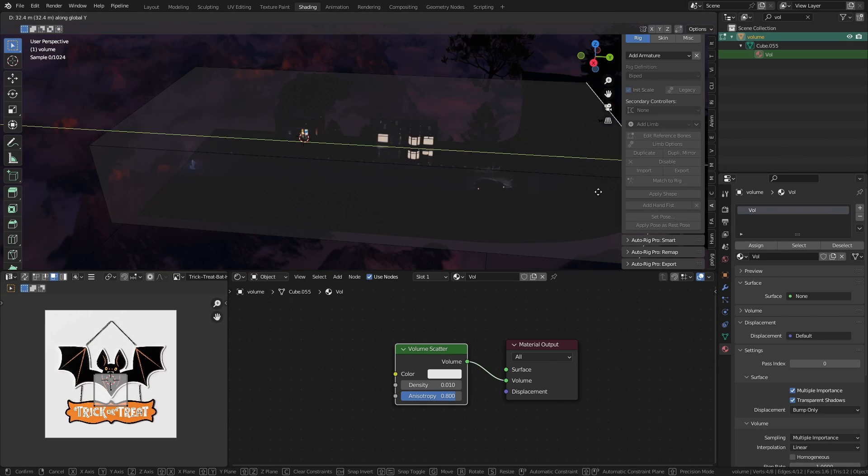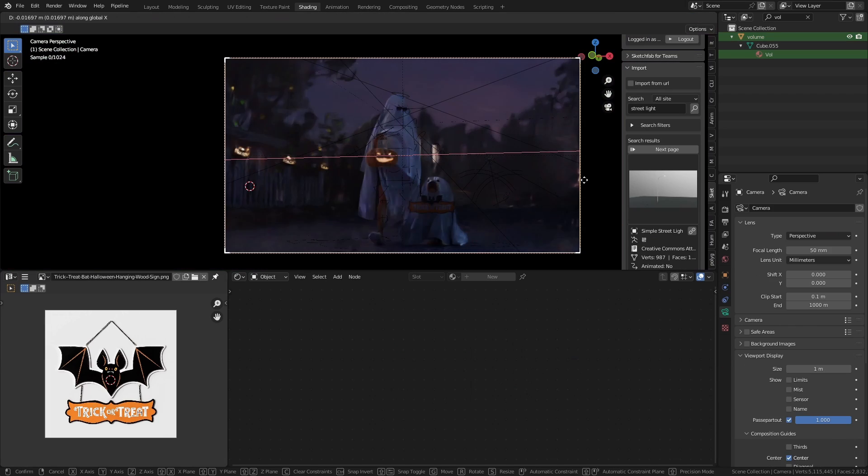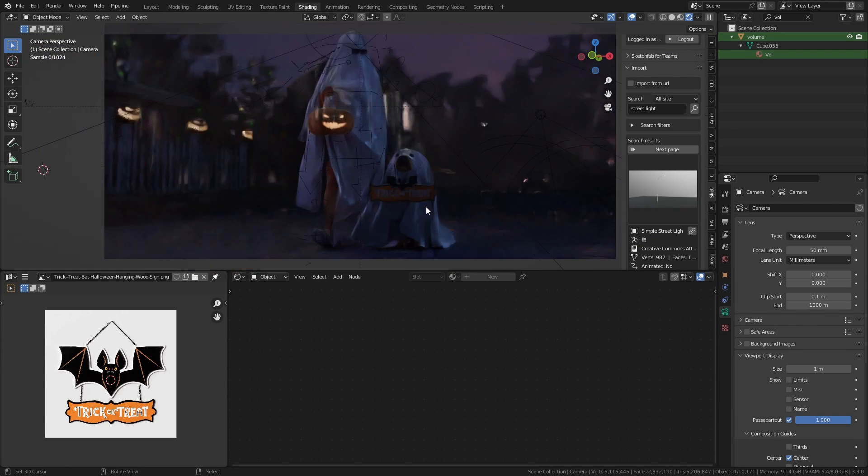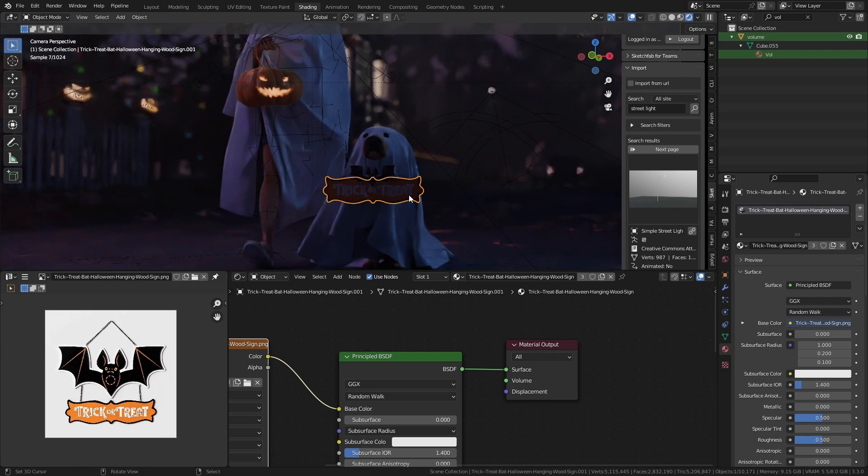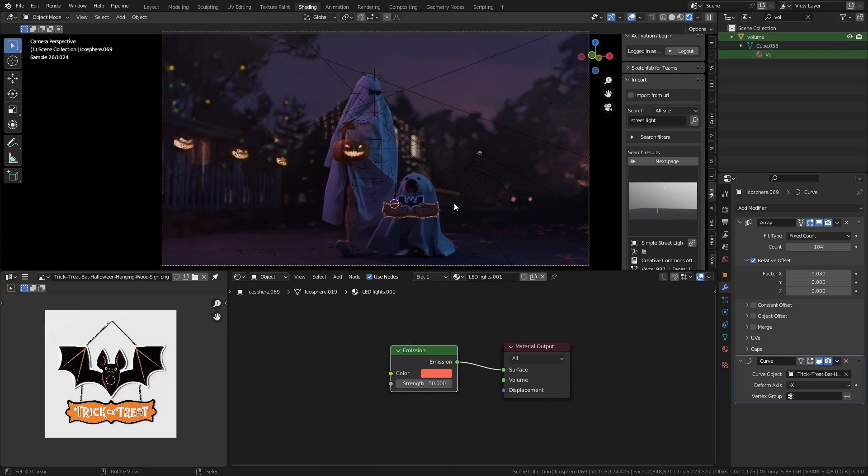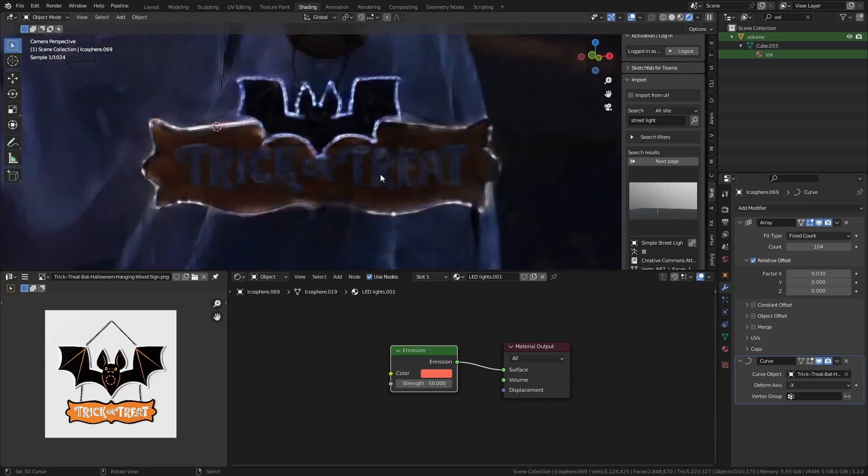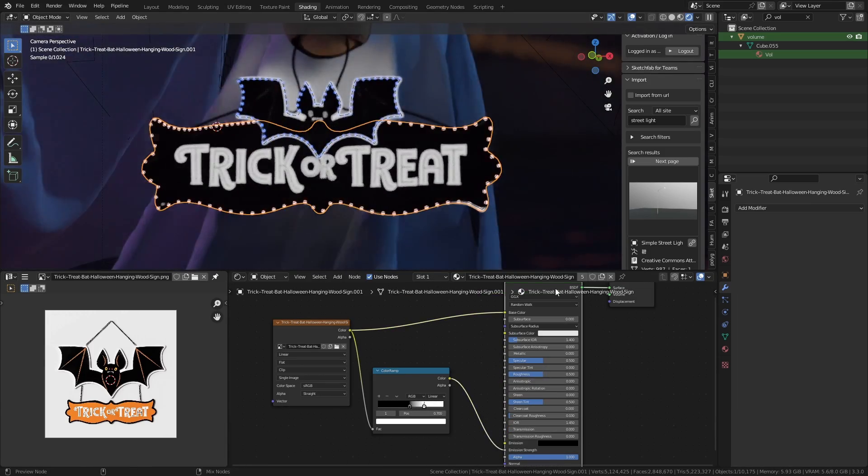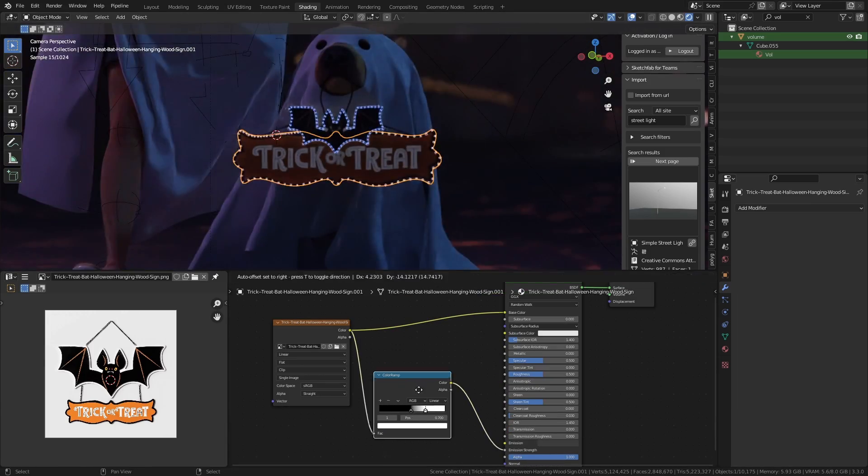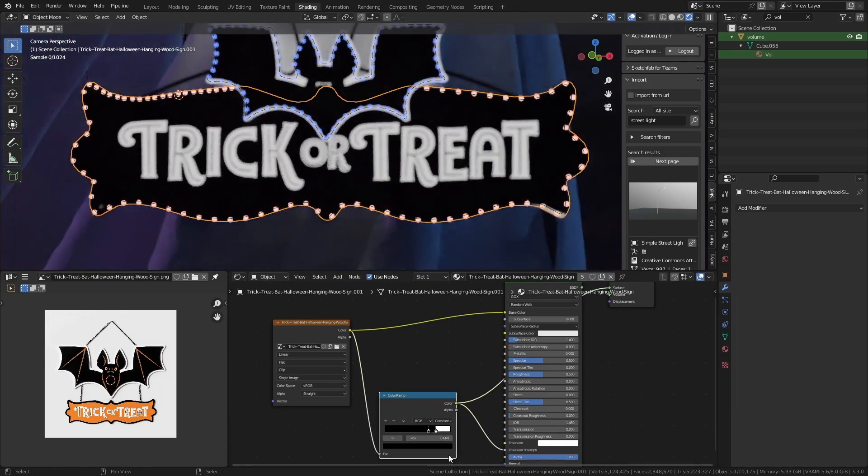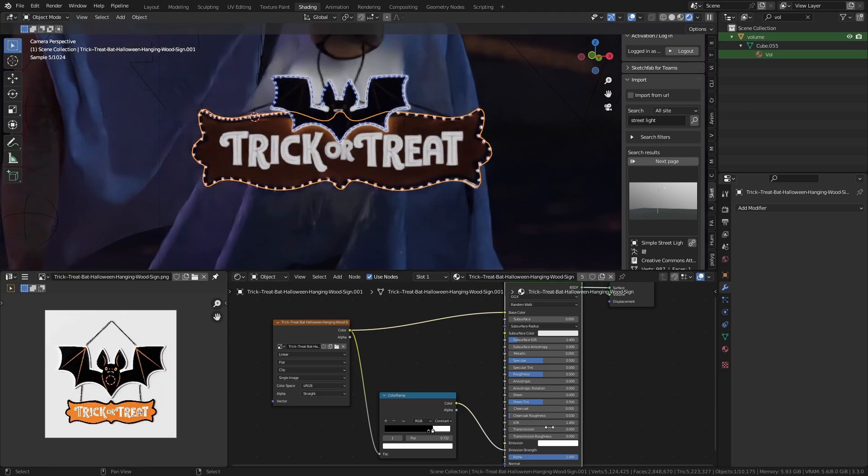I was still feeling like the dog wasn't getting enough attention because of the lighting, so I decided to add small LED lights around the board that he was holding. Then I also masked out the words saying 'trick or treat' and used it to drive the emission strength of the principal shader.